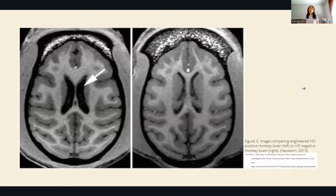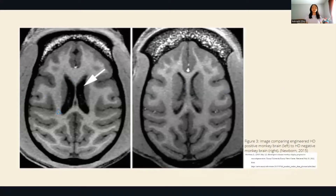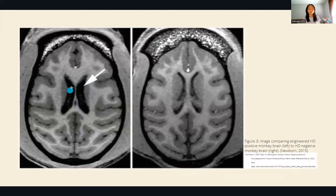Here are two MRI scans of monkey brains. The brain on the left is from a monkey that has Huntington's and the one on the right does not. We can see enlarged ventricles in the brain with Huntington's because the brain cells have broken down and there is extra space for these ventricles to form.